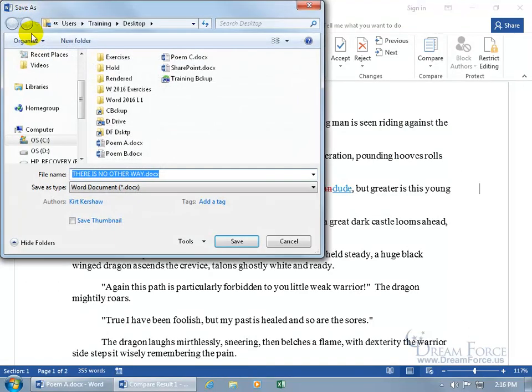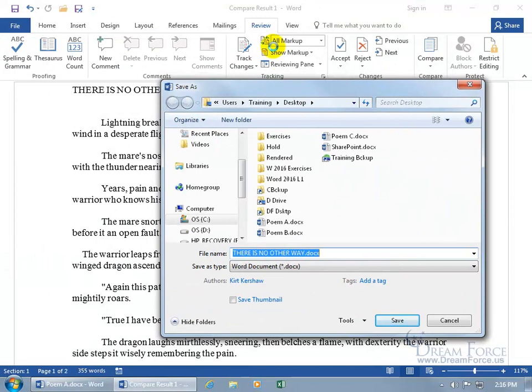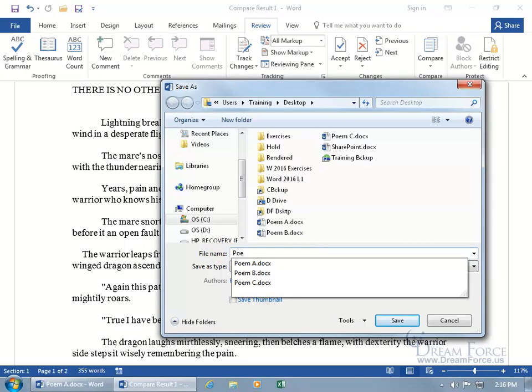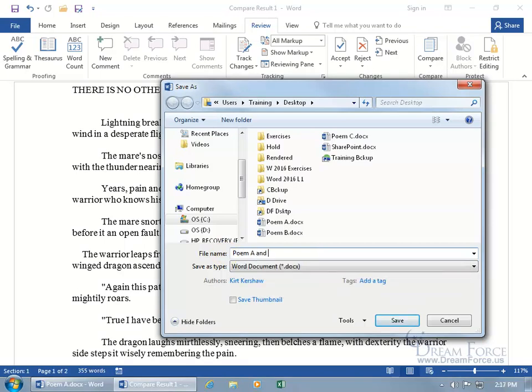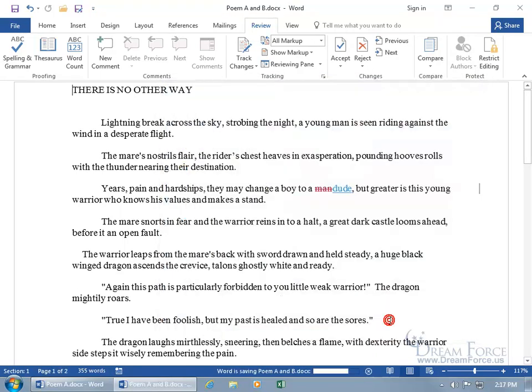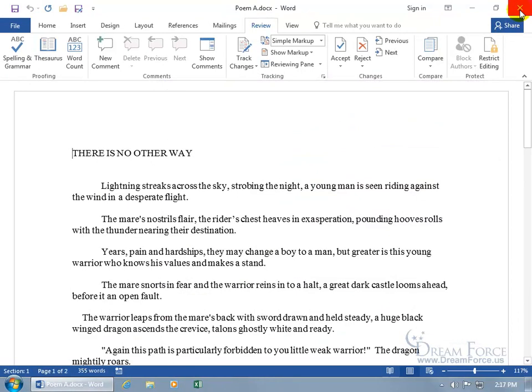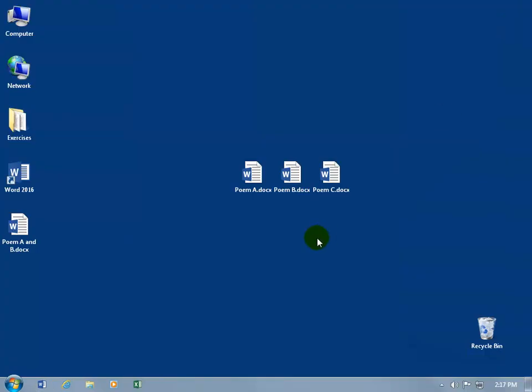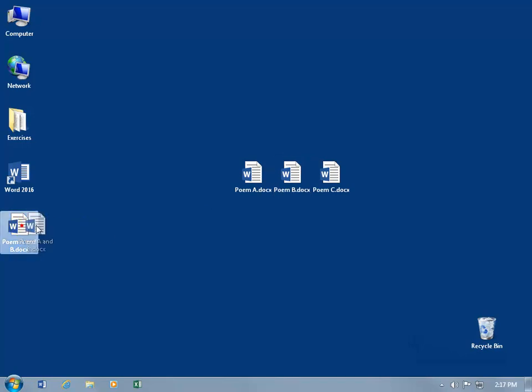And when I'm done, I can come up here and click on save. It forces to save as because, I mean, who wants the generic name? Compare result 1. And we can say it's the best of, let's see, Poem A and B. And then go ahead and click save. Cool. Close out. And let me close out of Poem A. And there we go. There's my original. There's the revised that Carrie sent me.